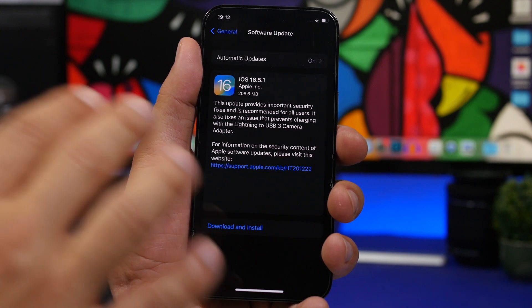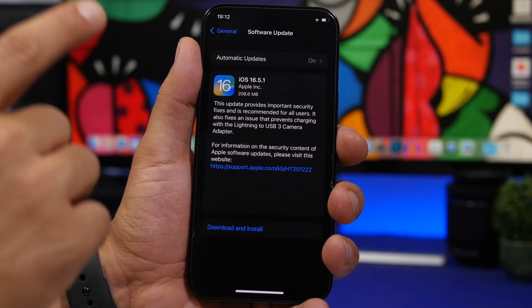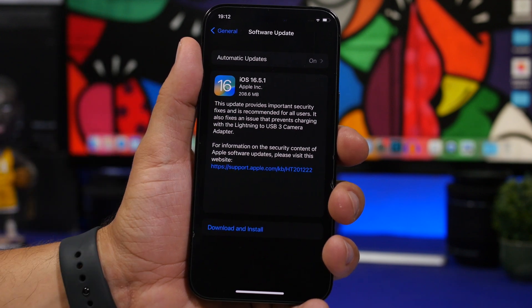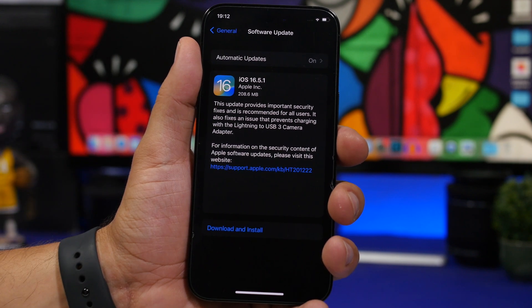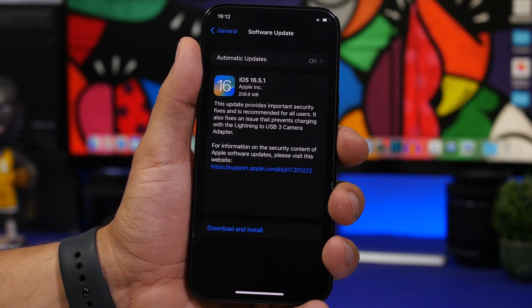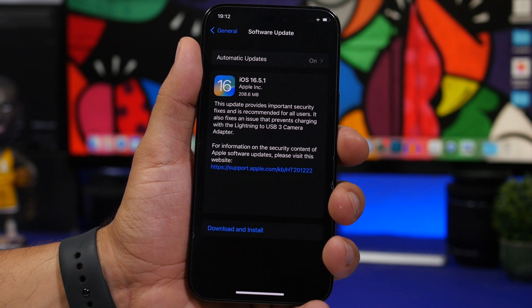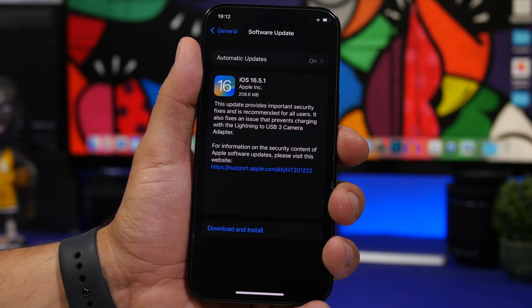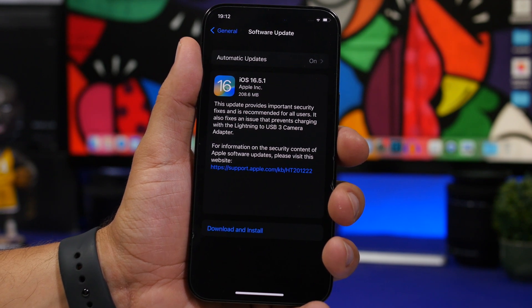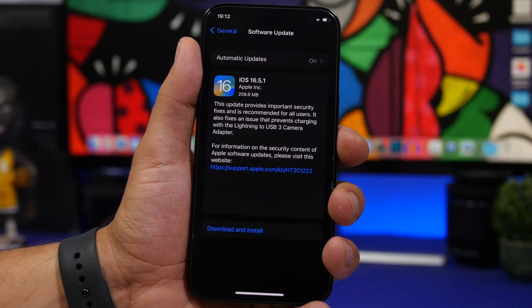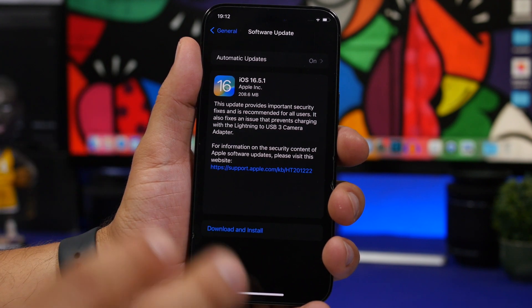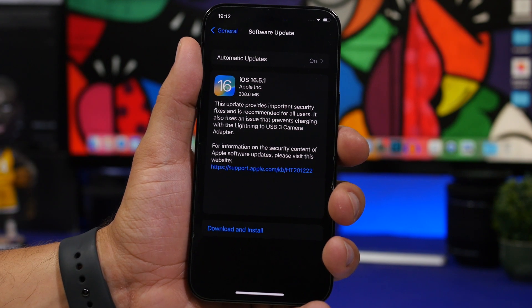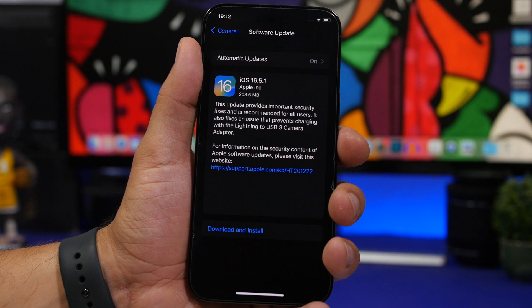This update should come to your device at around 200 megabytes. It's a small update, don't expect to see any new features. It will only have fixes and security patches. The size will be different on different devices and based on which software you currently have installed.